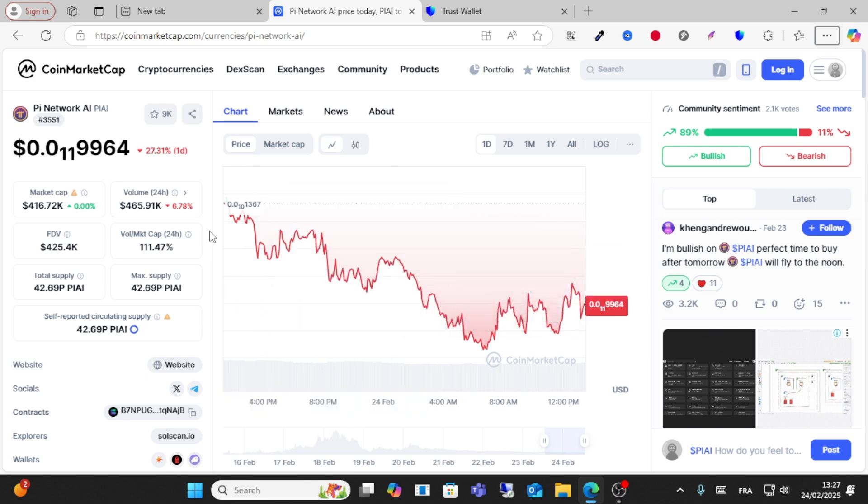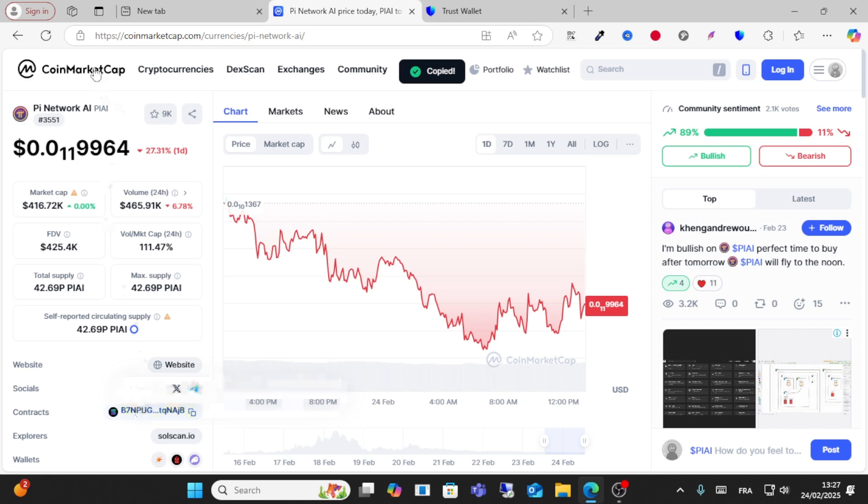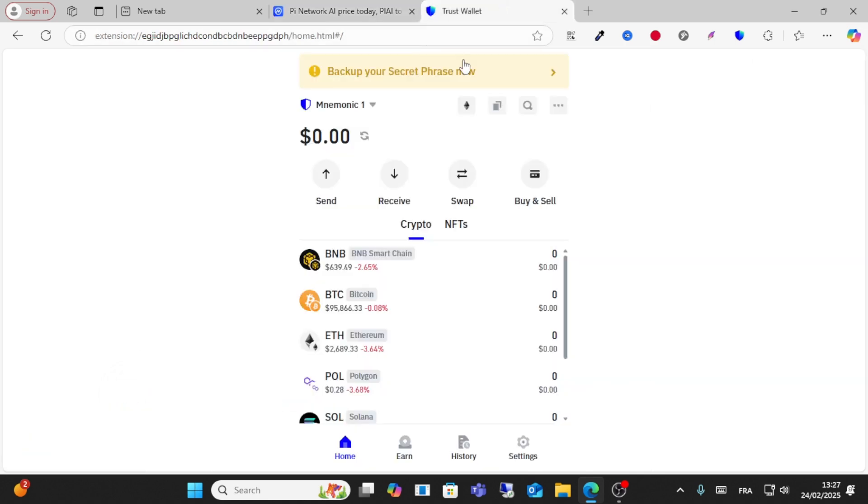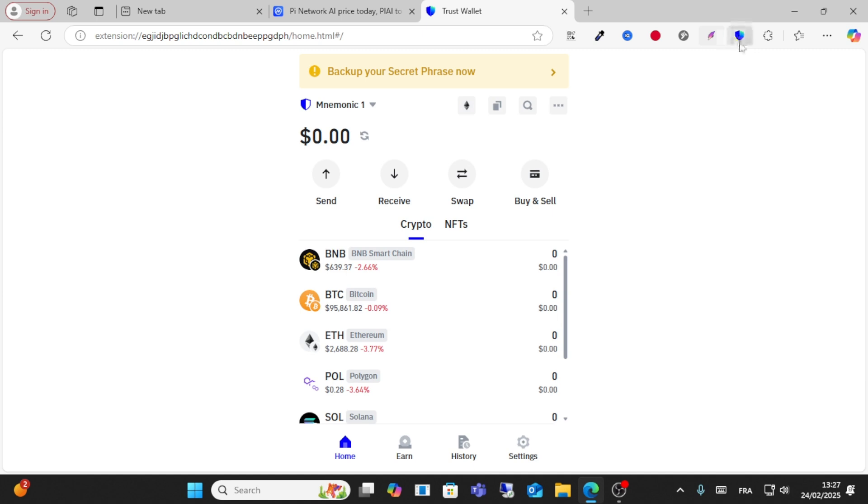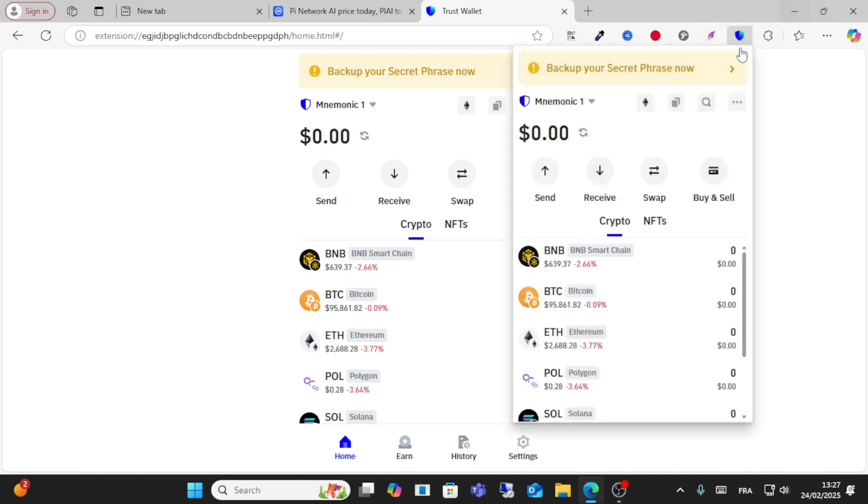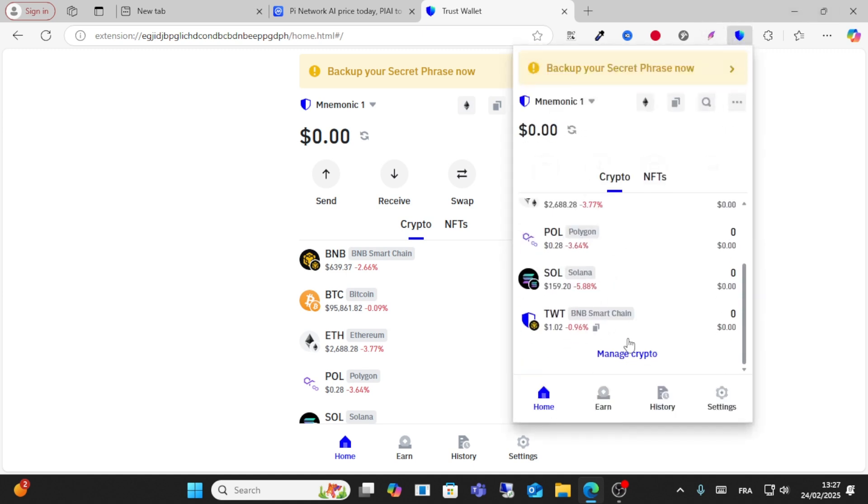To add this token to your Trust Wallet, just copy this address on the Solana. I am on CoinMarketCap and I go to Trust Wallet. After that, scroll down and open the wallet.